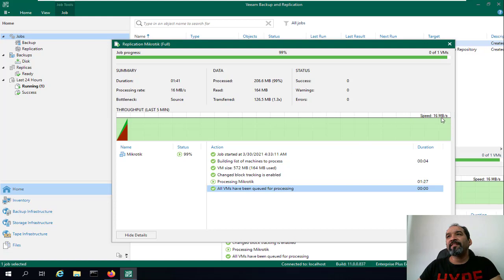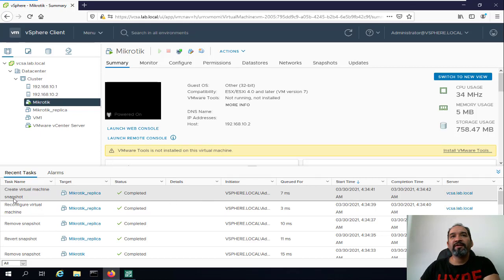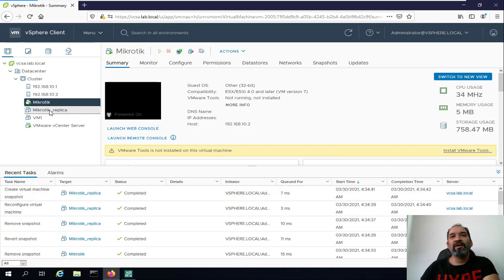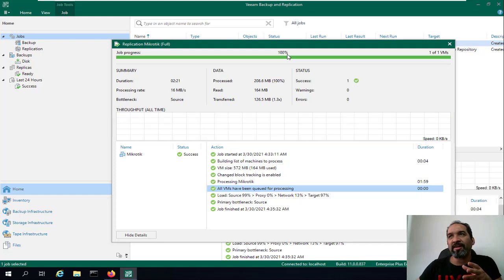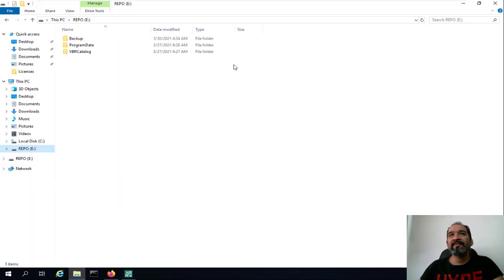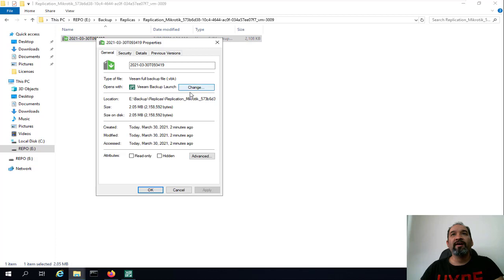We will wait for the disks to be transferred to our replicated virtual machine. Here you can see the speed, duration, process rate, and we will get a success status with no warnings or errors. Going back to vSphere — as you can see, 'create virtual machine snapshot' was completed successfully. We should wait for 100% and then we'll start that virtual machine.